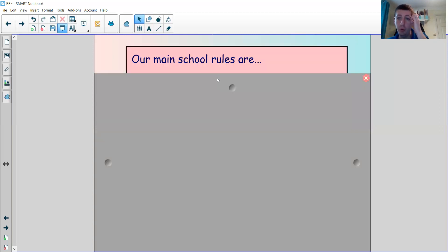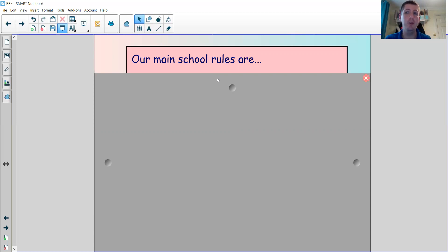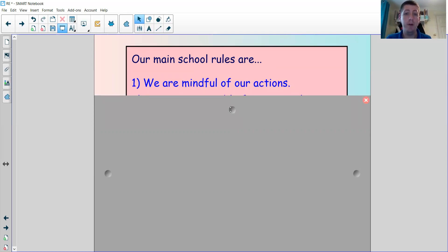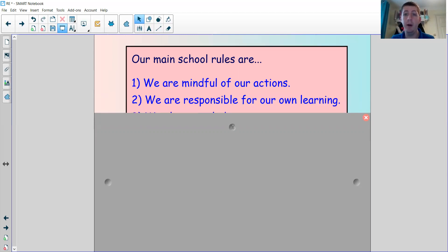Have a think now about what our school rules are — we have three main school rules. Pause the video for a second and see if you can remember what they are. Our first school rule is: we are mindful of our actions, meaning we think of others and make sure that what we do doesn't impact other people negatively. The second is: we are responsible for our own learning — the only way we'll be good learners is if we put in effort and try.